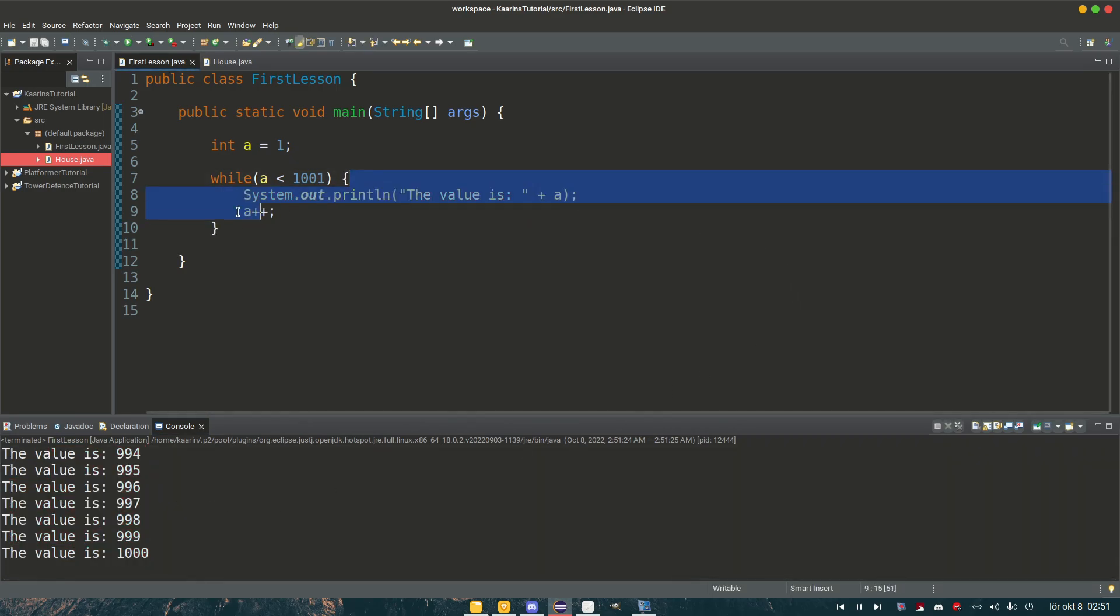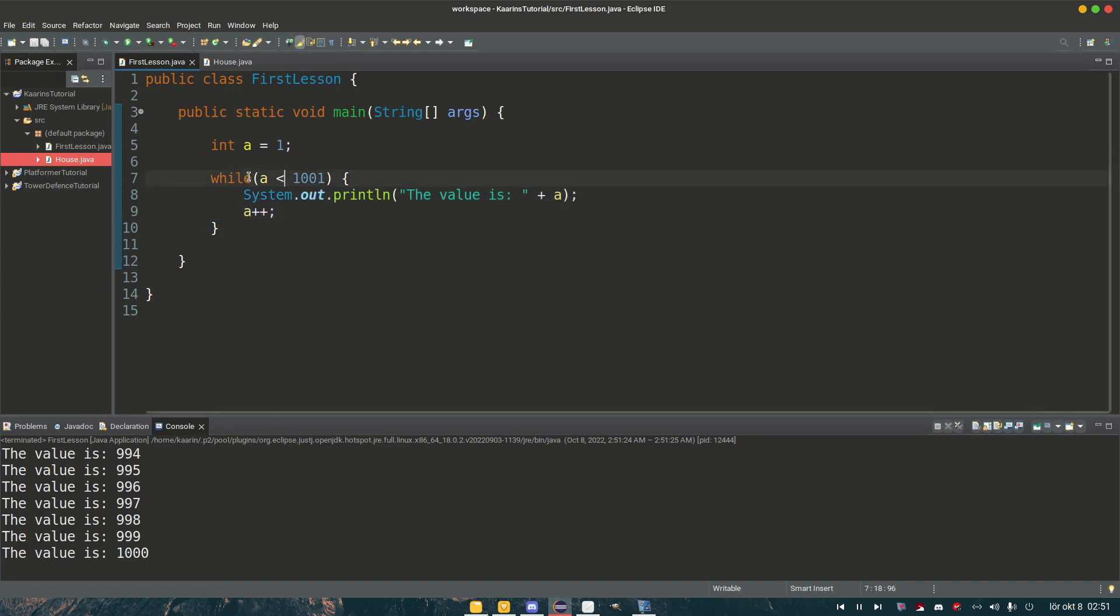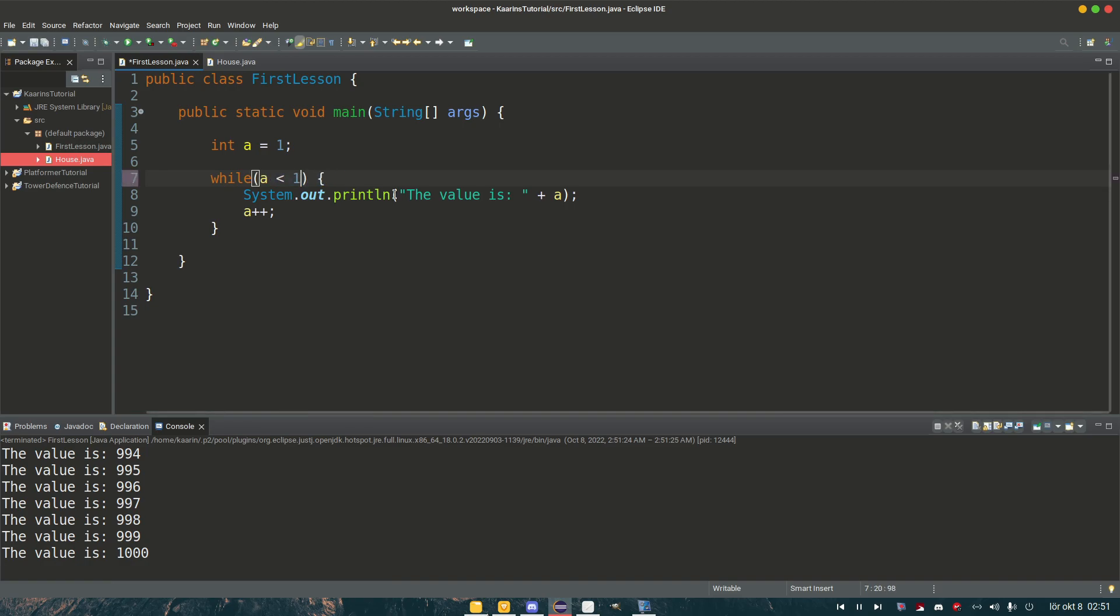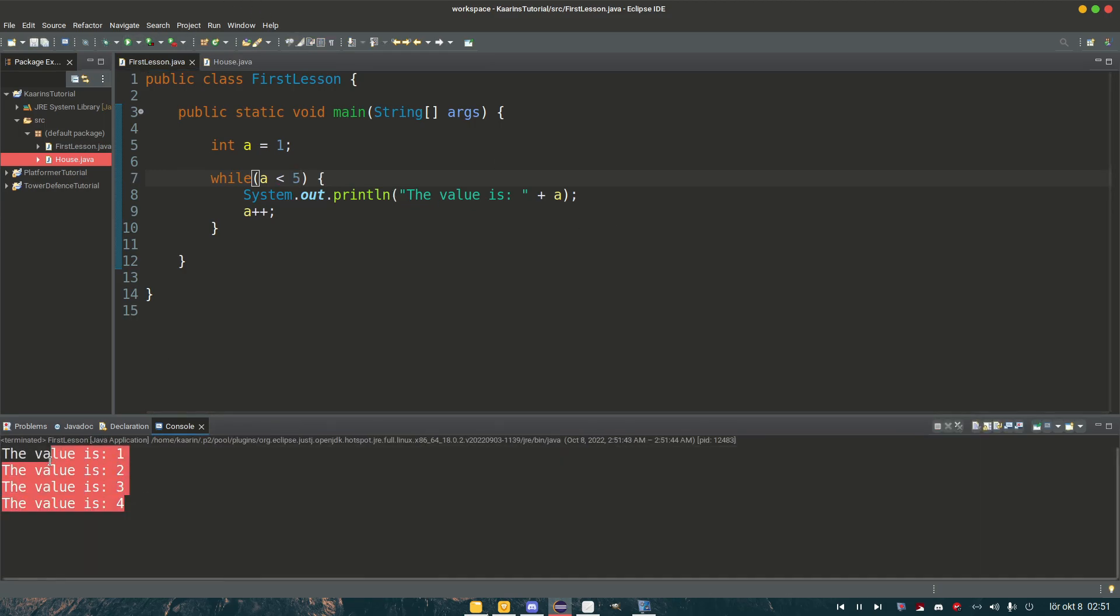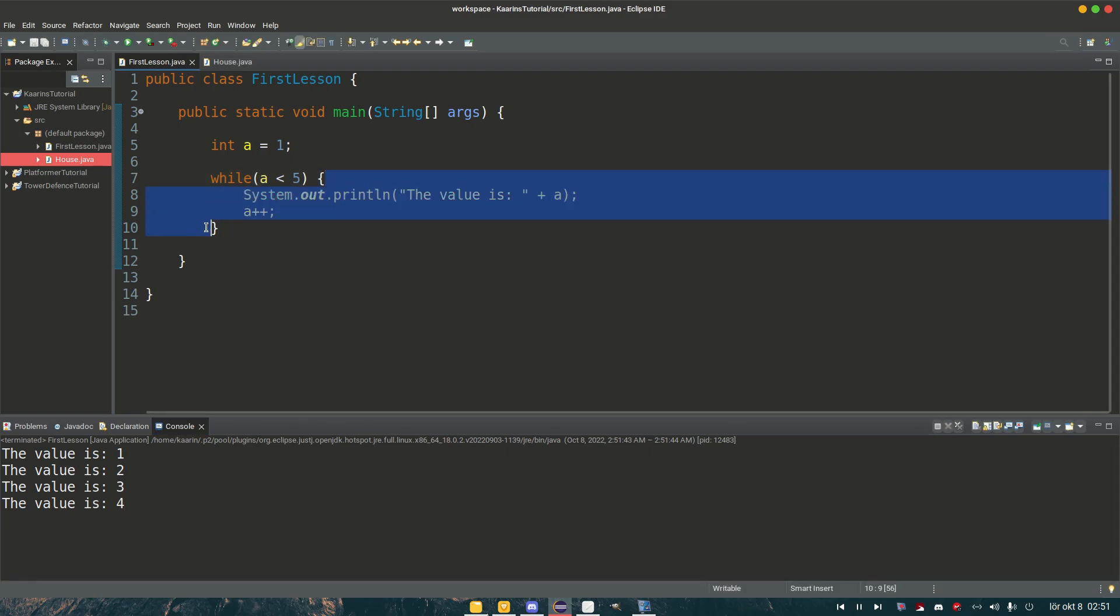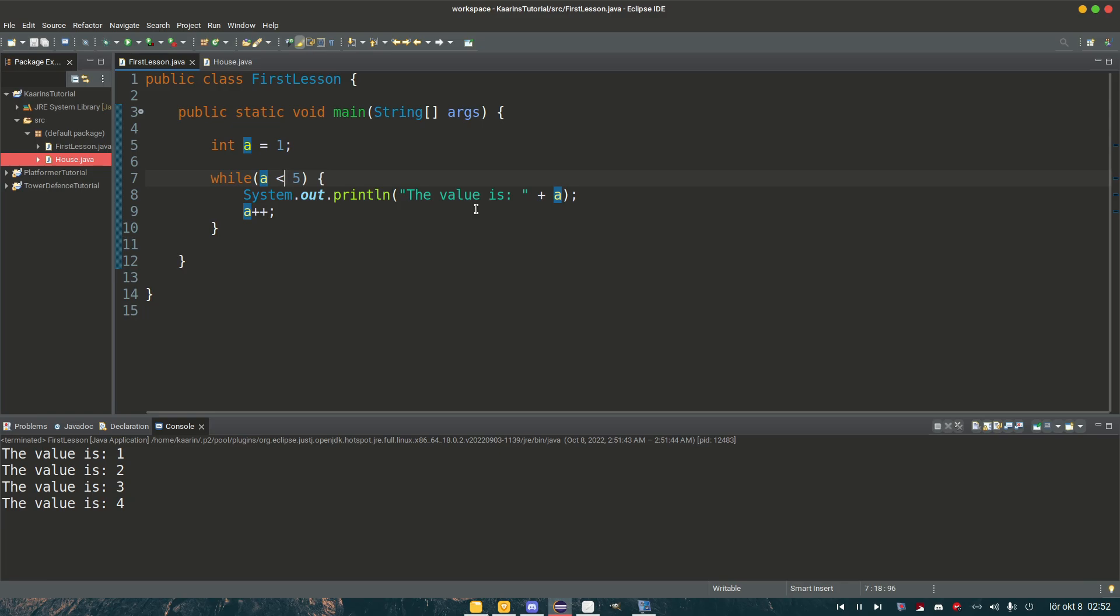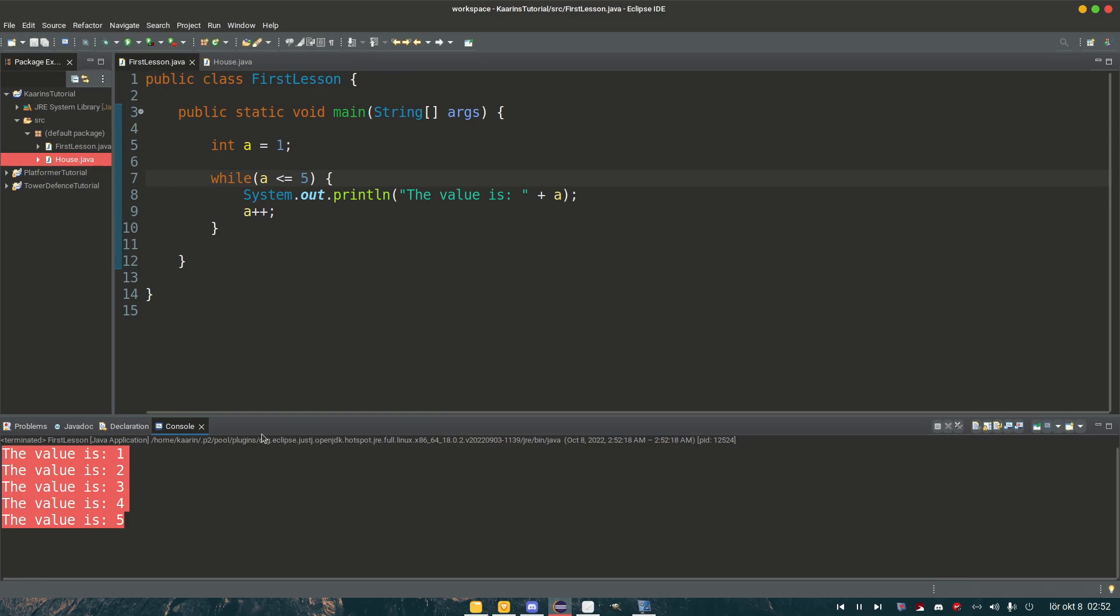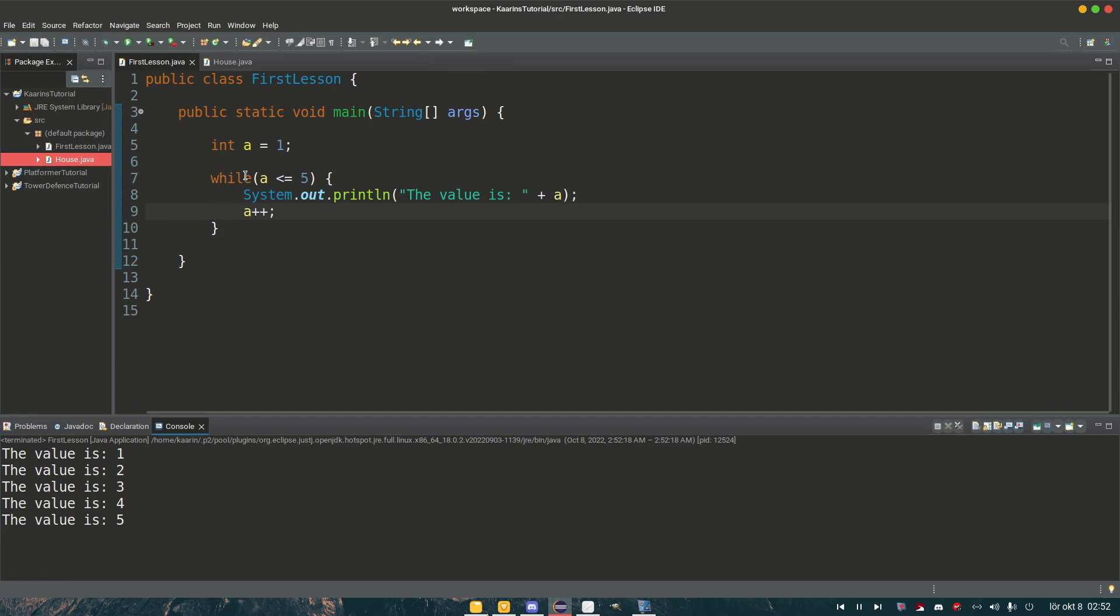And whatever between these two brackets is going to be the code we execute as long as this statement is correct. So if it's supposed to be less than five, then we're only going to print out one, two, three, four. And because a now gets to be five, we don't execute this bracket of code because a is equal to five. So a is not less than five. And we can check if you just add here less than or equal to five, we get that printout. So yeah, that's basically how a while loop works.